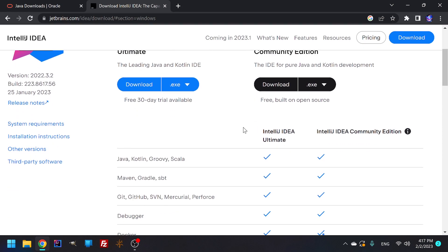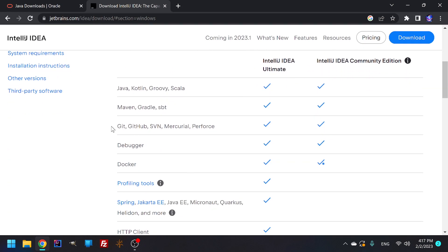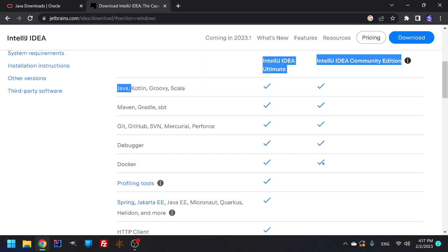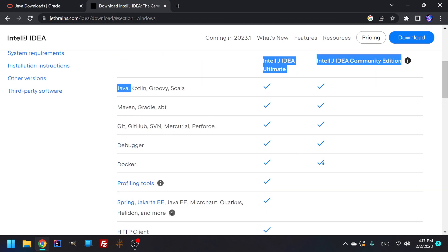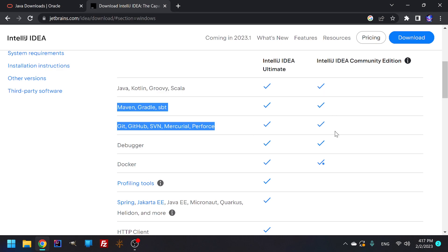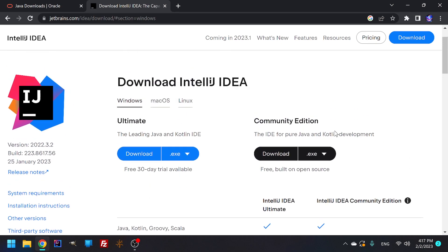It does more with the GitHub, the Gradle as well. There's more things you can do with it, there's more freedom. But the main thing is you just need the Java, the Gradle, and the GitHub. You'll notice that they all come down under the community edition, which is completely free, built on open source. That's all you need.